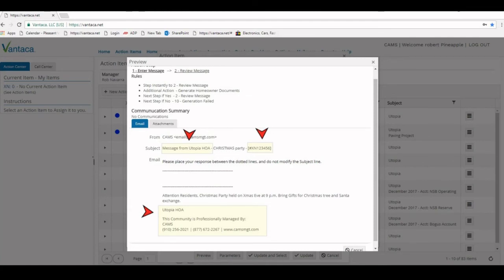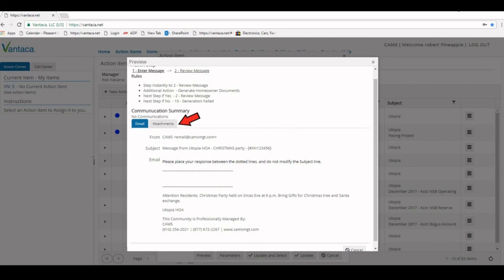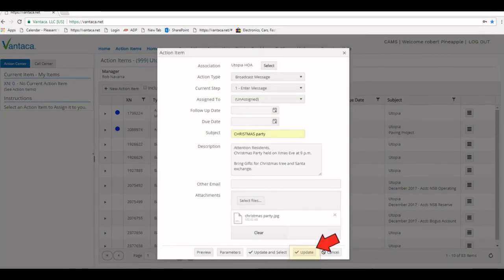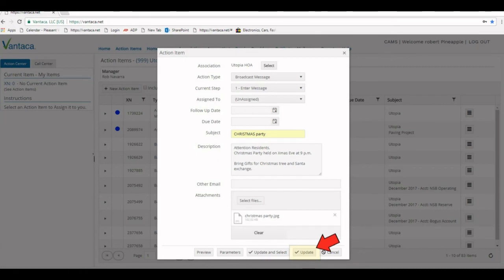Once previewing our broadcast message, again take note: the items in yellow and marked with red are pre-templated and will always be on your broadcast message. If you have an attachment, you can make sure it's there by clicking the attachments tab. Once complete, you'll click the update button in the bottom of the pane. This will again send to your assistant manager for her to proofread and edit before broadcasting out to your community.